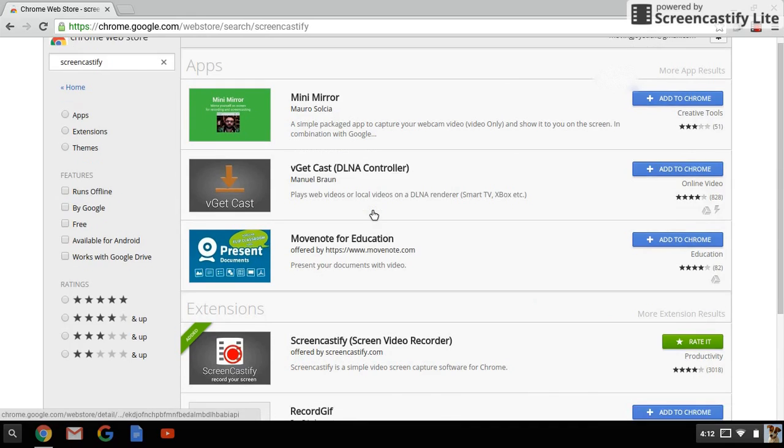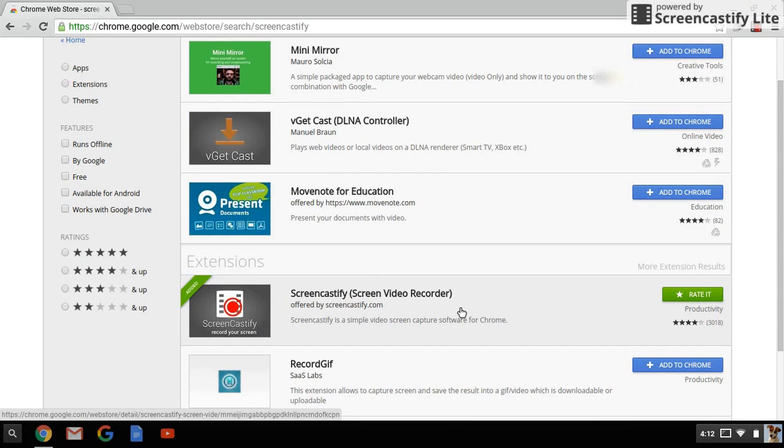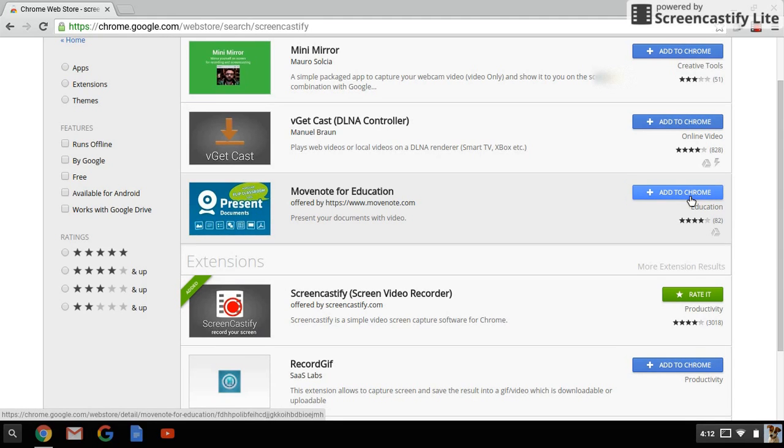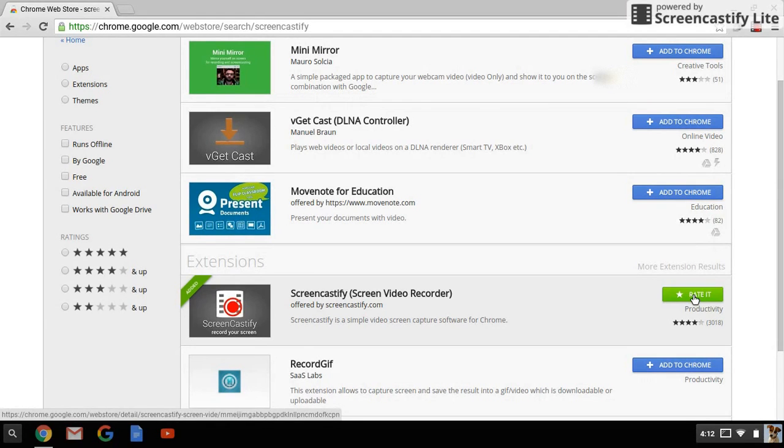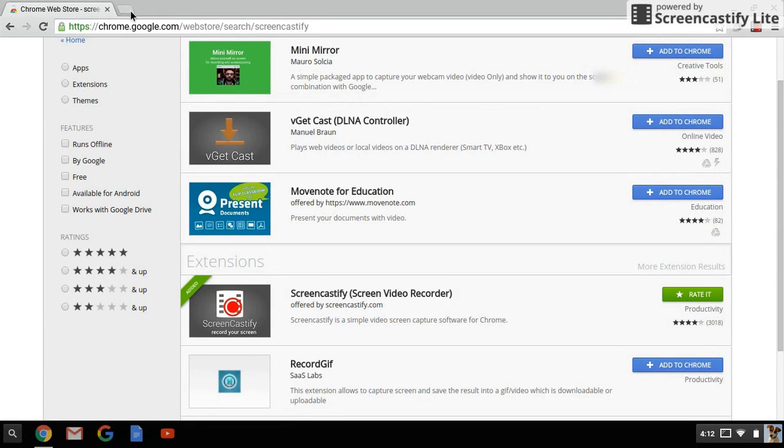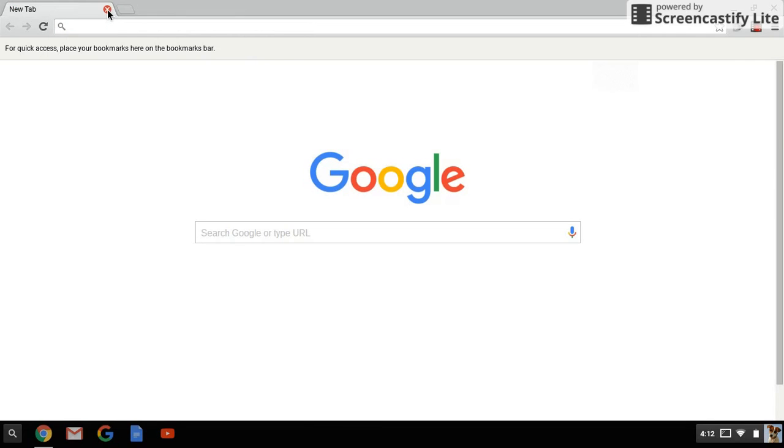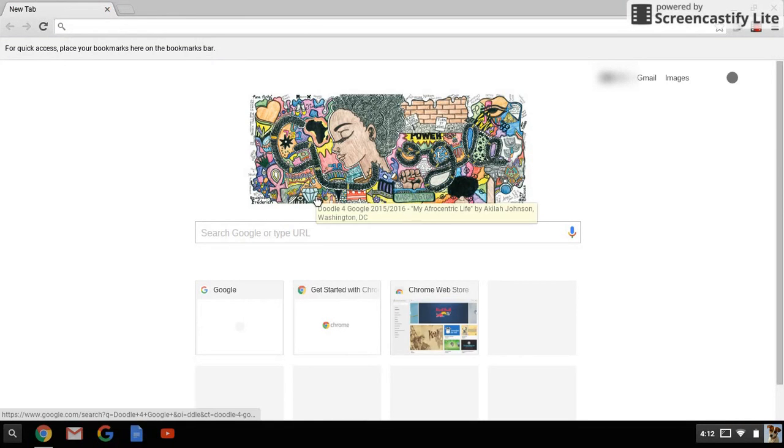There we go. I already downloaded it. What you want to do is you want to just press this button. Although I've already done it, it would say 'Add to Chrome' here, although it says 'Rate it' because I've already downloaded it, and that's what I'm using to do this video.